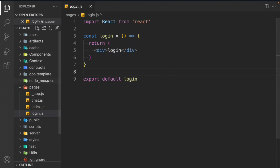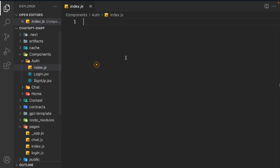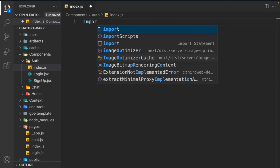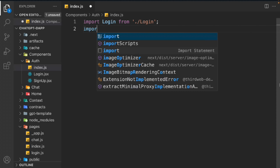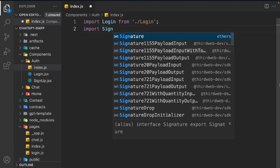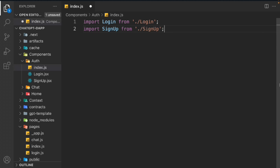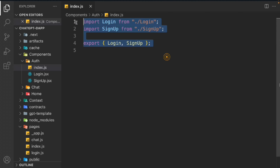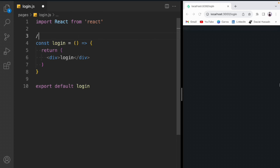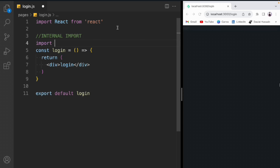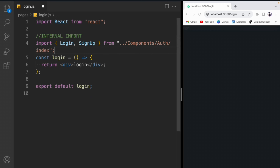Let's click on Pages and come back to the login. Before we write the code, we need to go to the component, go back to the auth folder, and import the components. Right now we have two components — login and sign up. Let's import login from the same directory, and sign up from the same directory, then export both login and sign up.